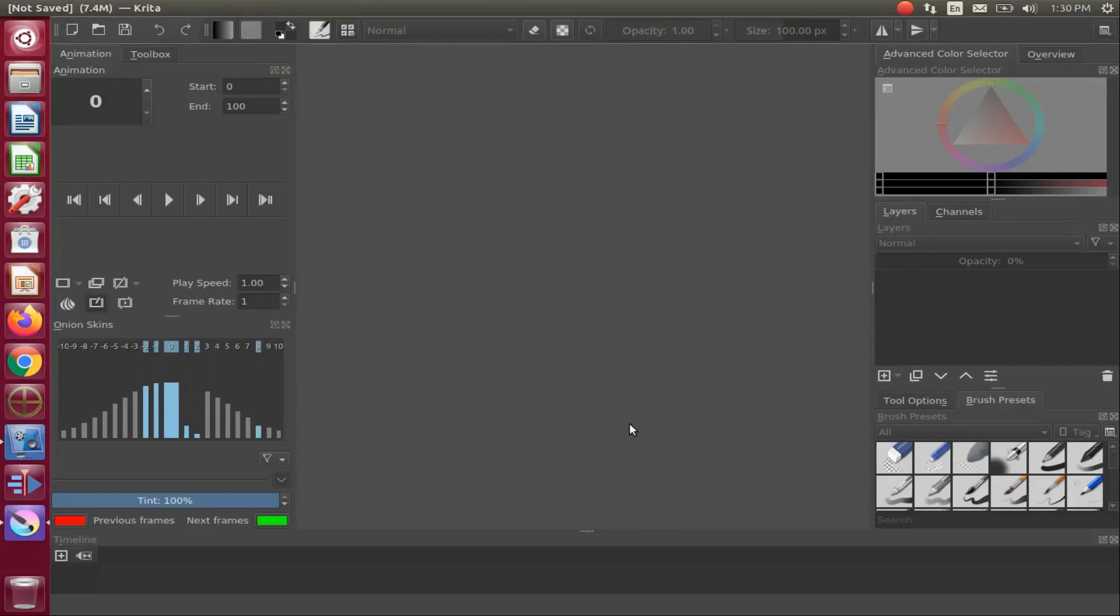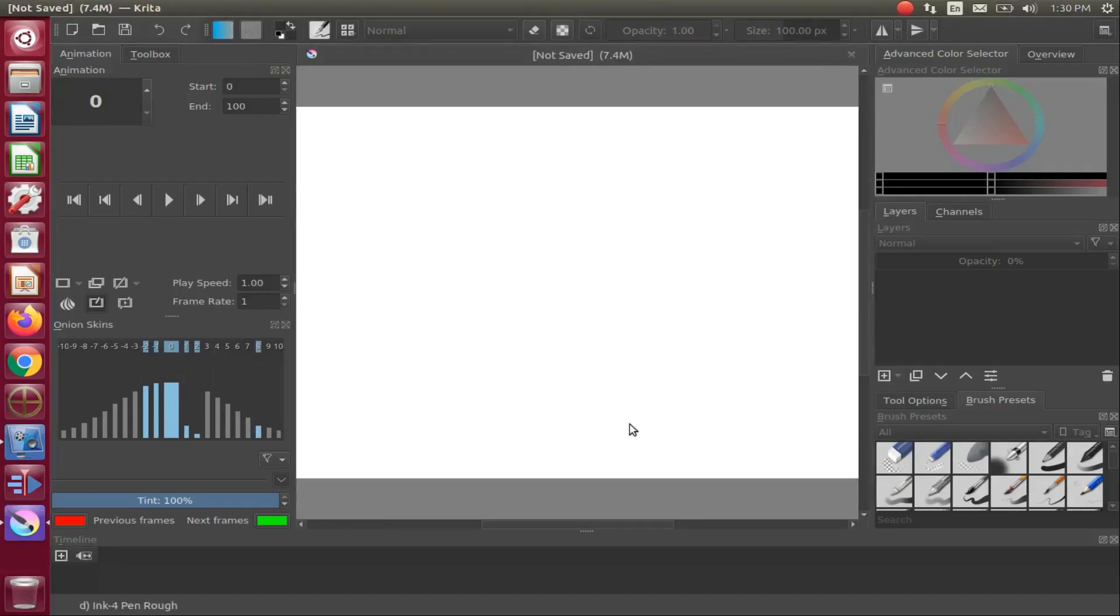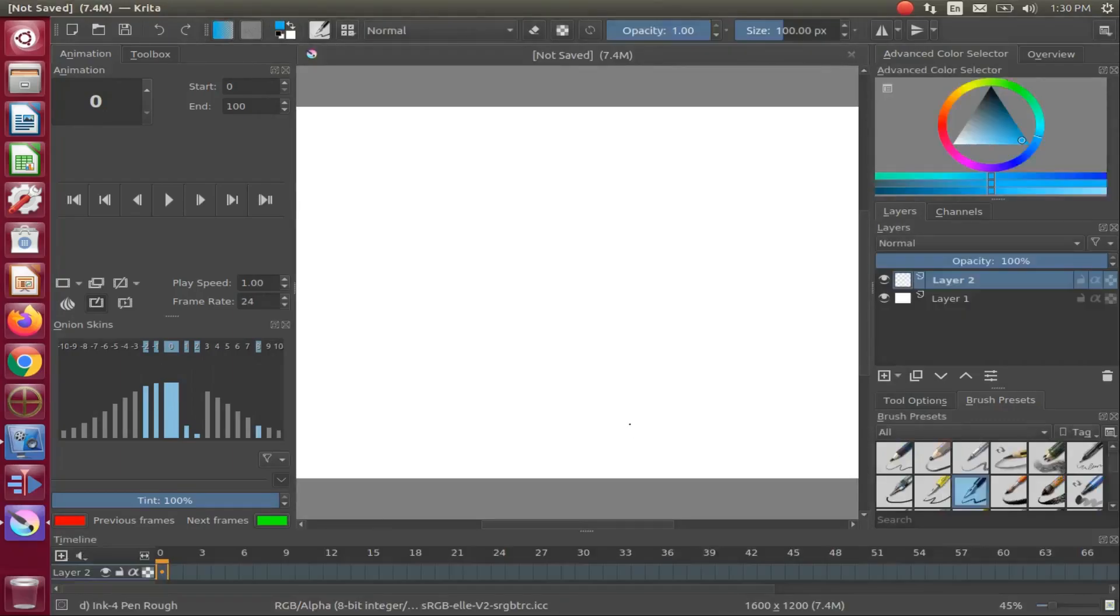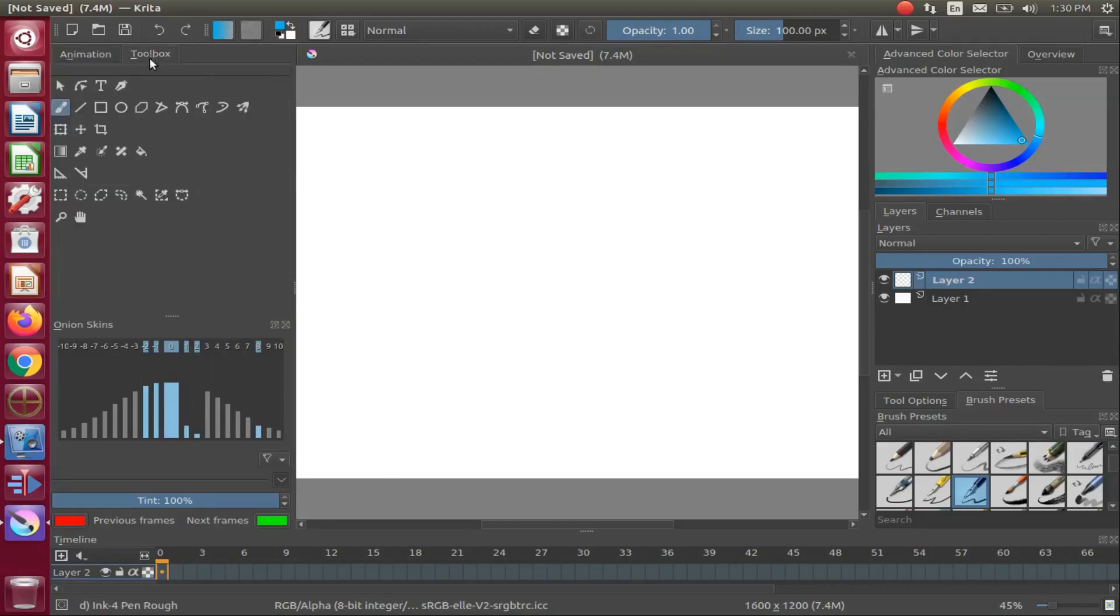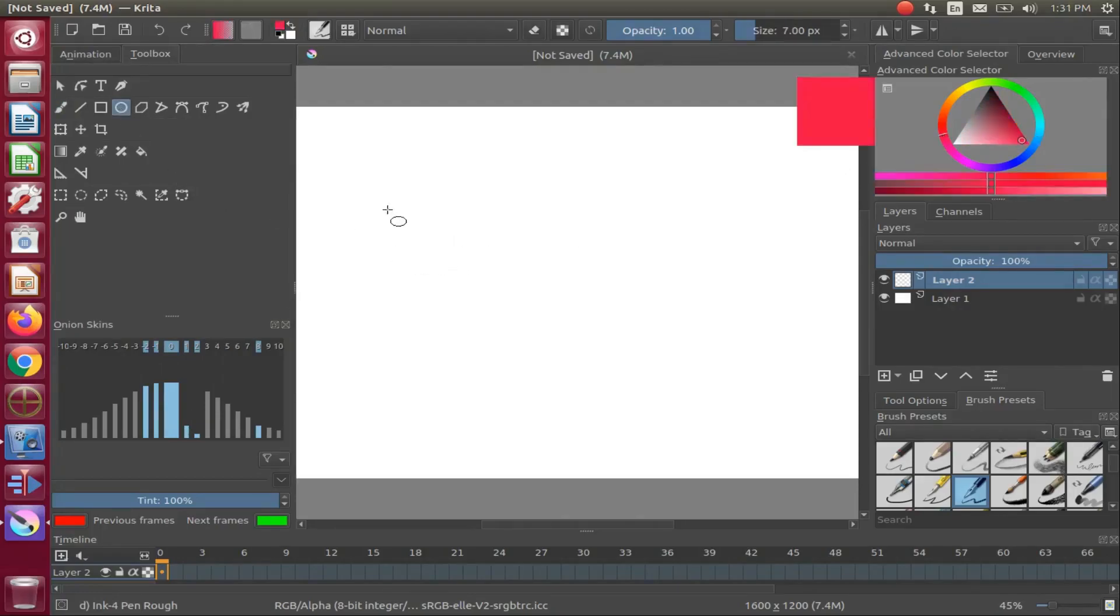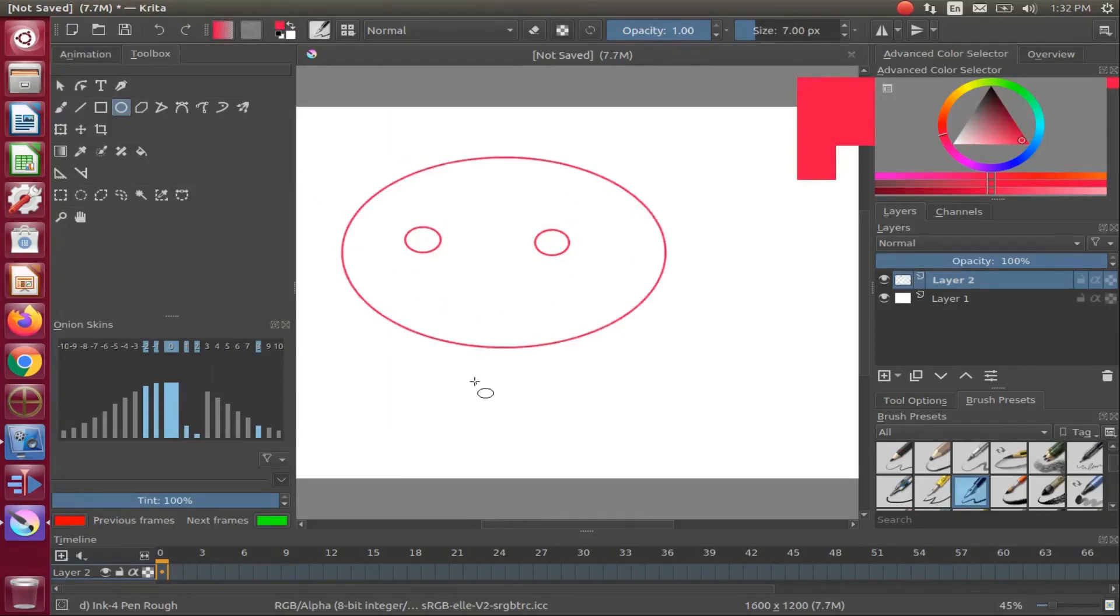We will be using the ellipse tool for some of our facial features. This tool allows for beautiful immediate circle formation. I will be using a speed function in order to help shorten this video in certain areas.